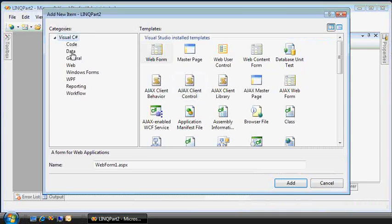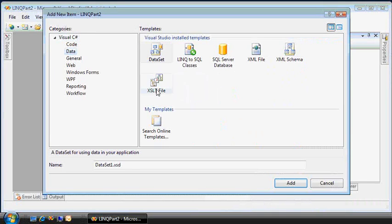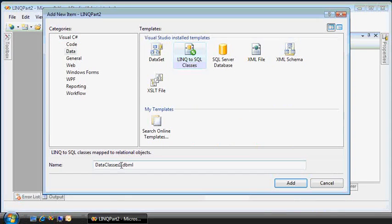So I'm going to add a new data type called LINQ to SQL classes. And this is for the Northwinds database.